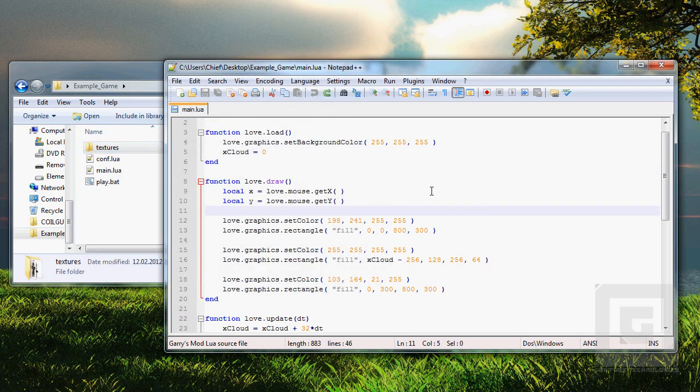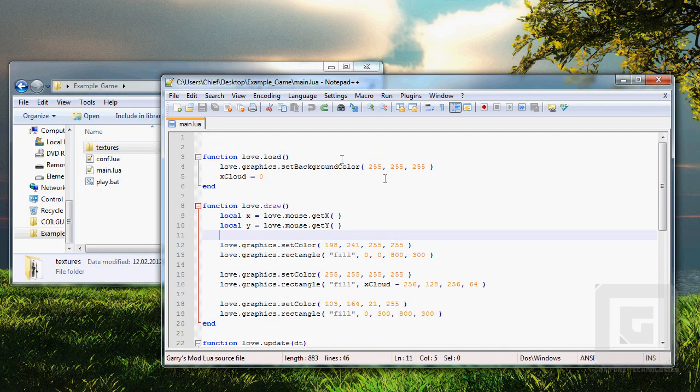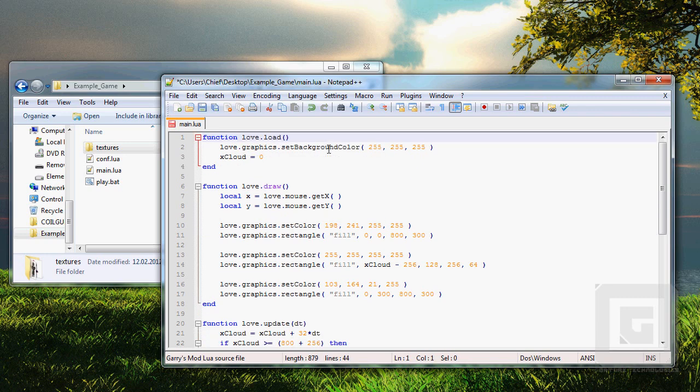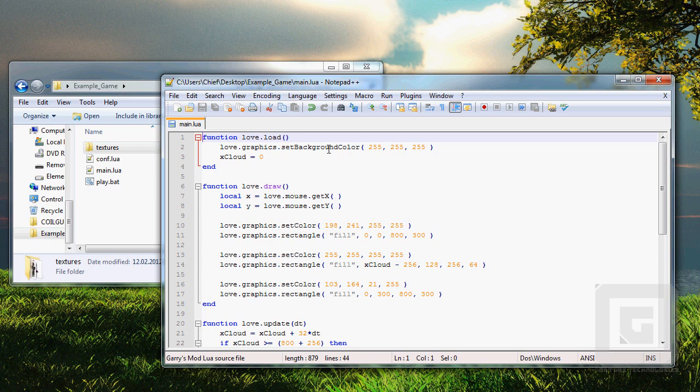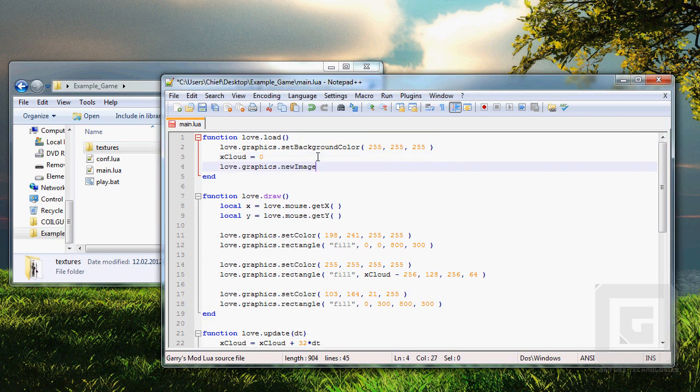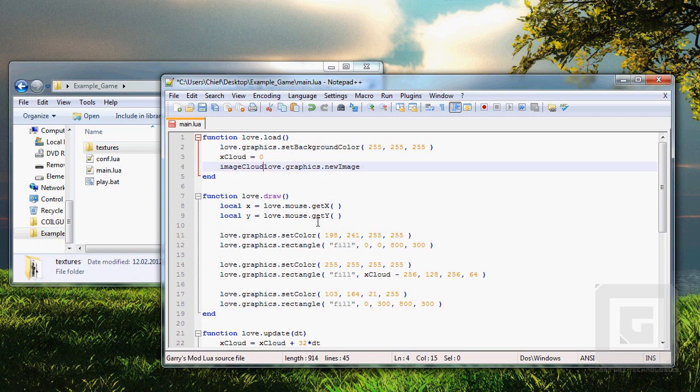And we need to load the images. Loading images only has to be done once. The function for loading an image only needs to be run once for each image. We'll go through some loading screens and such later, but let's make it simple for now. The function to load an image is love.graphics.newImage. It will return the image in an understandable format for the love engine. So we need a variable before this function. Let's call it imageCloud.